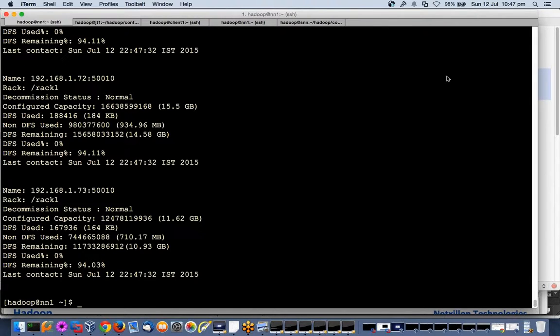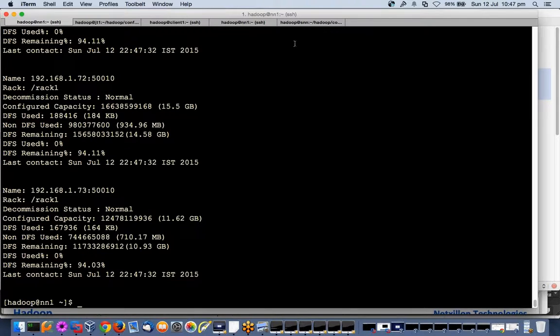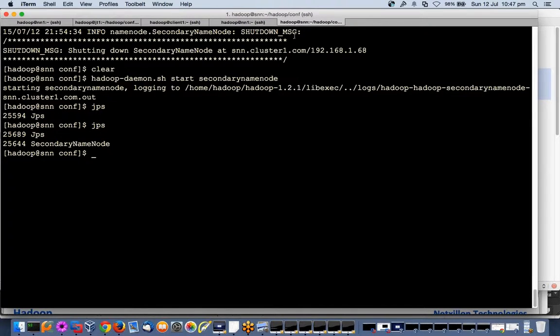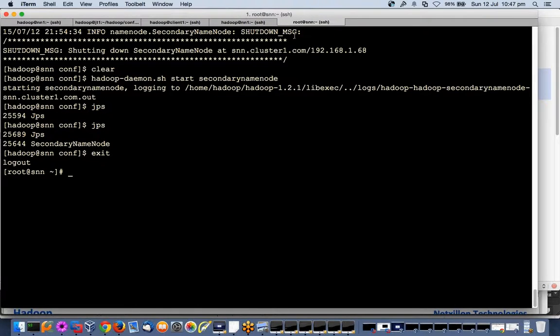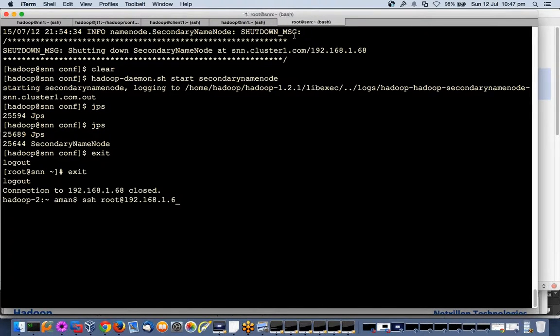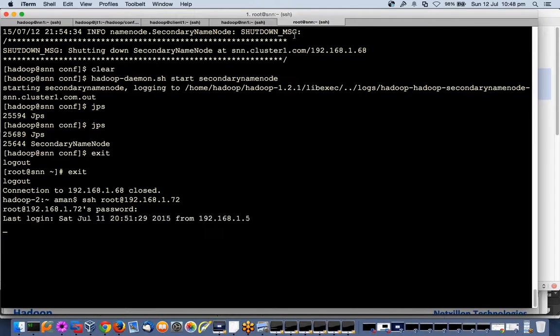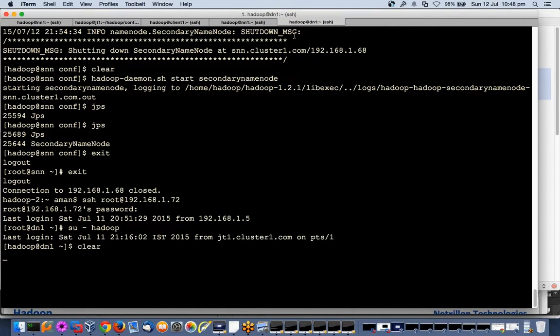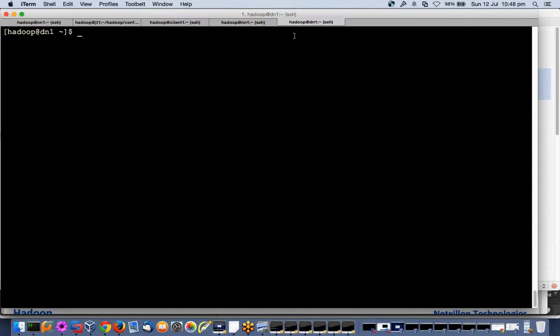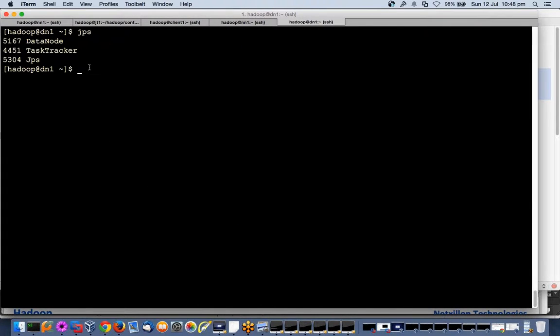Now only these three data nodes can join my cluster. If tomorrow any user comes and starts his data node daemon on any node, it will not join because the name node now sees there are only three nodes in this.